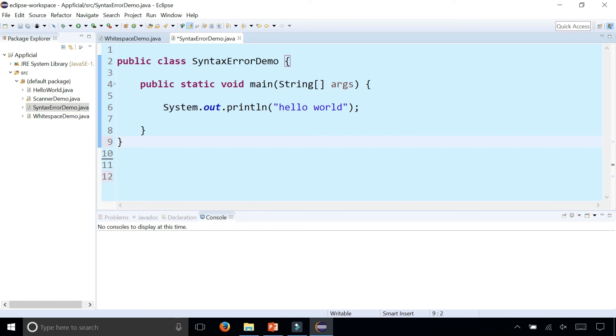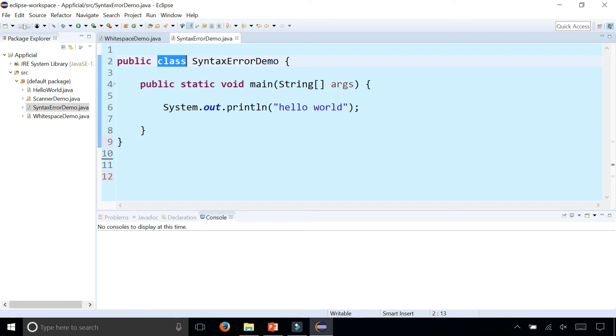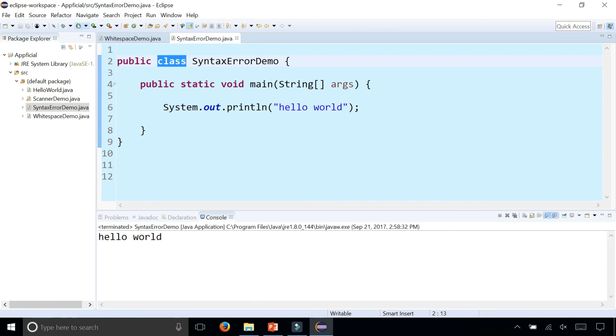You could also forget to have the word class there. Another syntax error. As you can see, there's all kinds of ways that you can have syntax errors in your program. Your program is completely useless until all these syntax errors are gone and your program runs and compiles error-free and is able to produce results such as hello world like this program does.